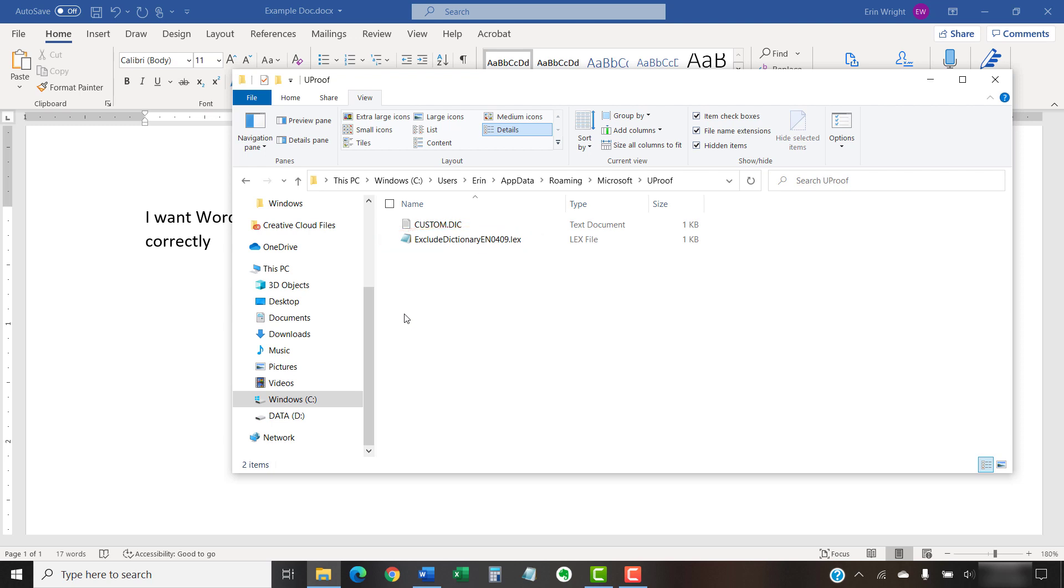Each language-region combination has its own Exclusion Dictionary file. So, you may see more than one Exclusion file in your UProof folder if you've used more than one language while working in Word or your other Office apps.